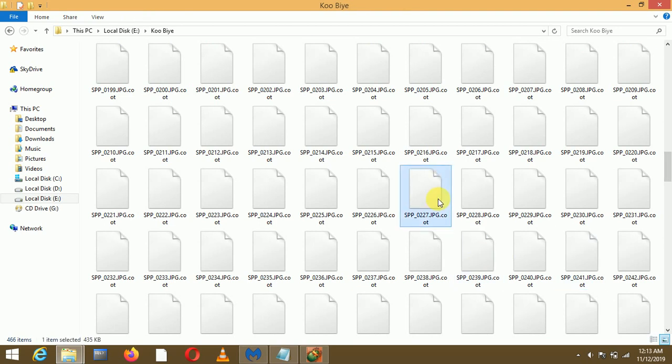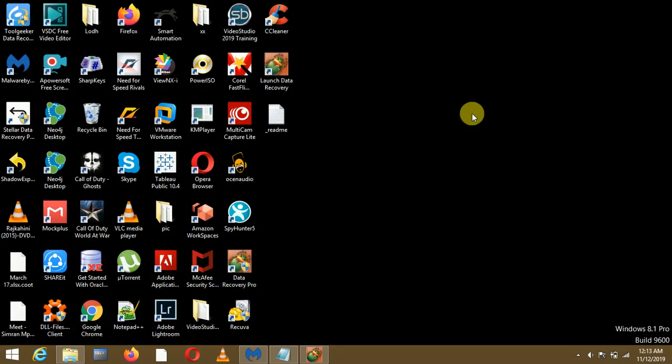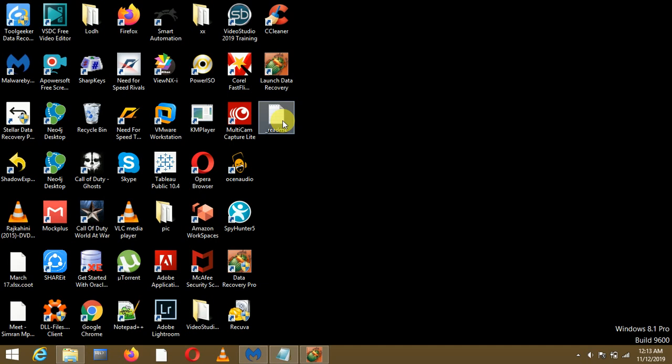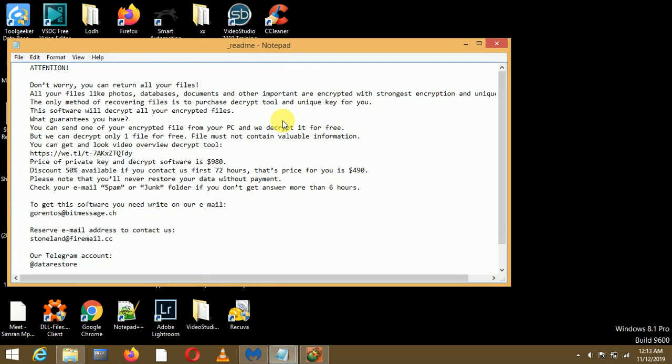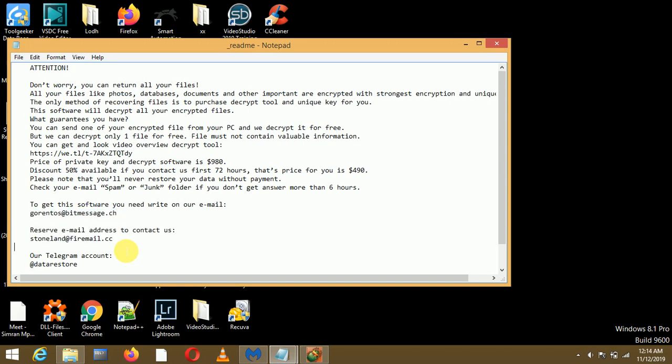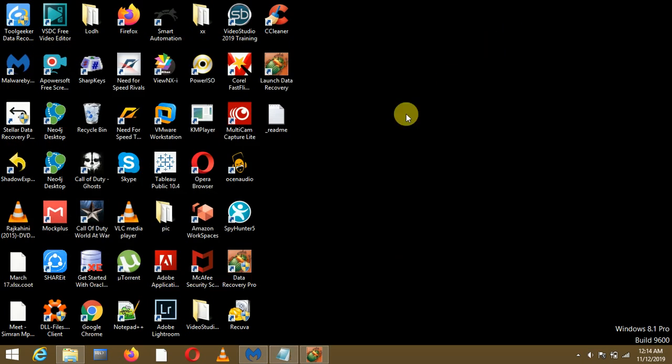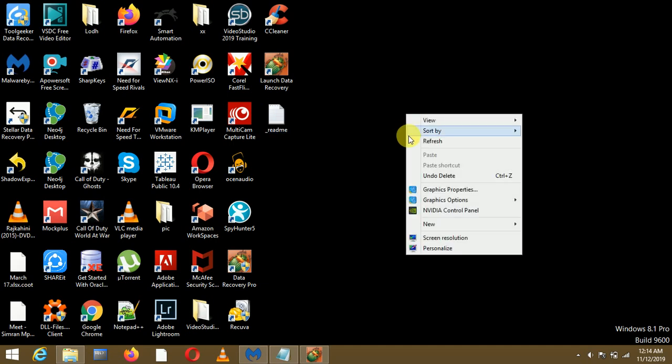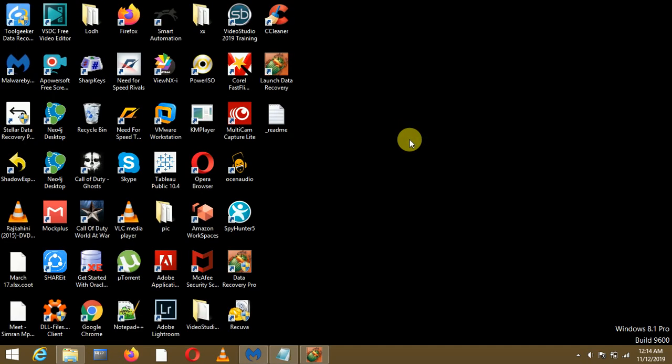You won't be able to open any of these files. Additionally, the hackers will leave a notepad message _readme.txt in every location with a warning message. They will say that they have all your documents and they will charge $980 to decrypt all your documents. But please do not respond to any of the email IDs that they have mentioned because they are not going to return all your data for sure.